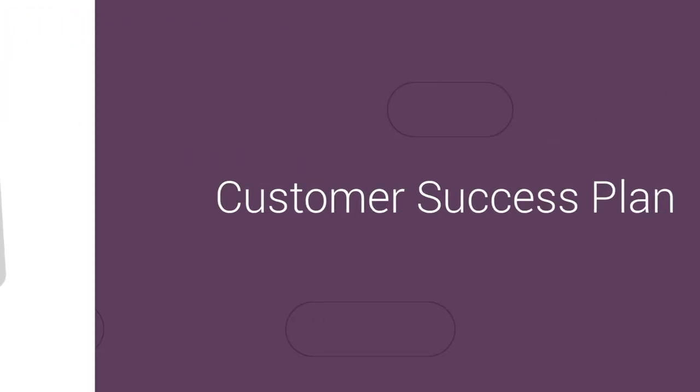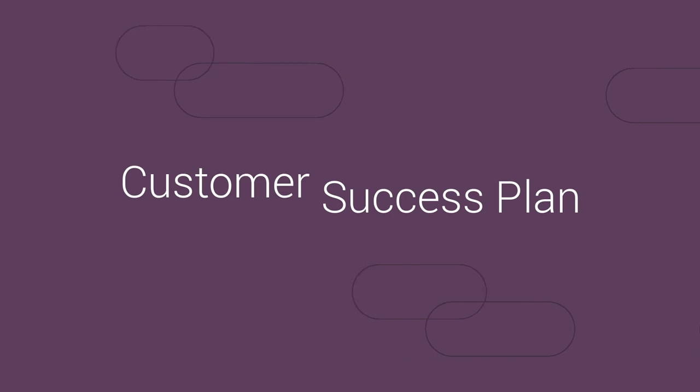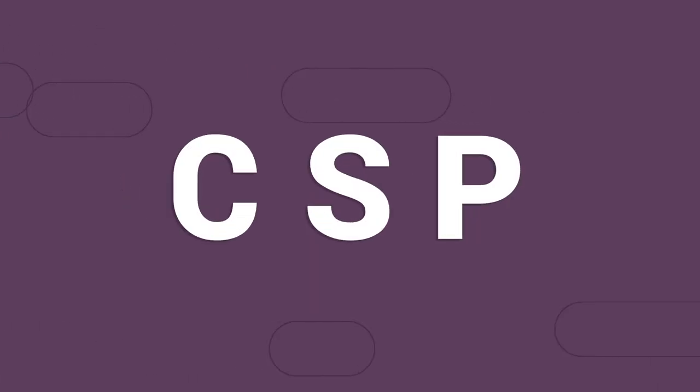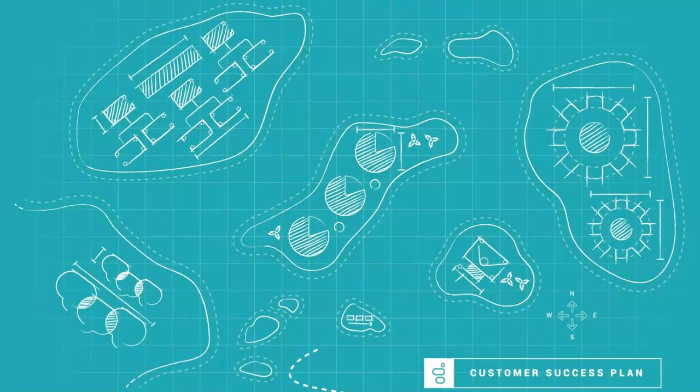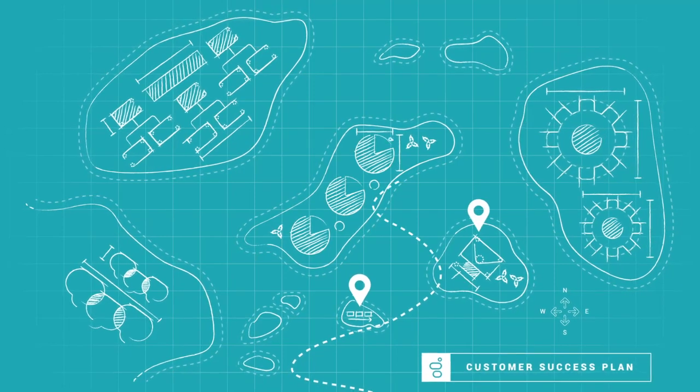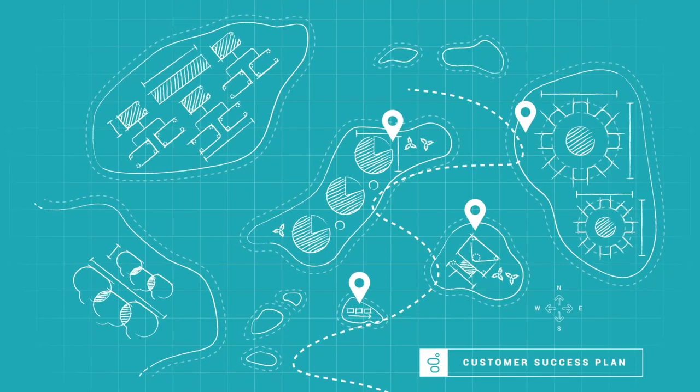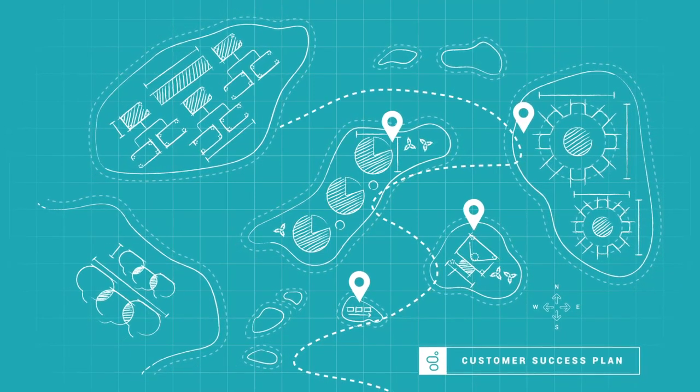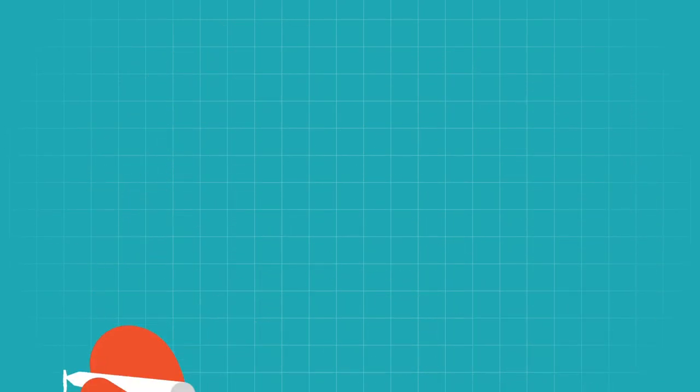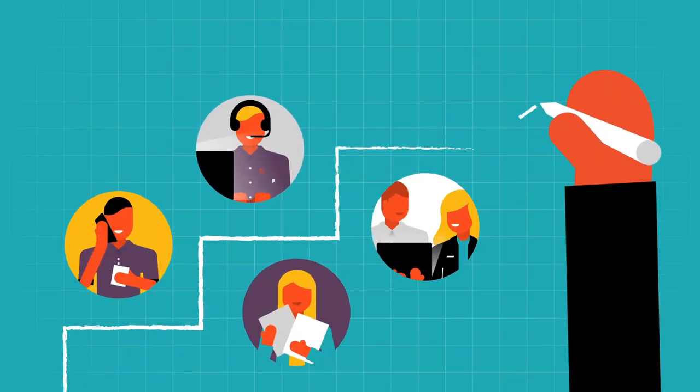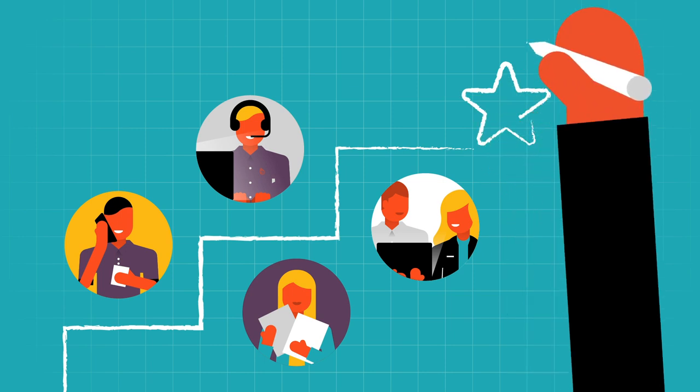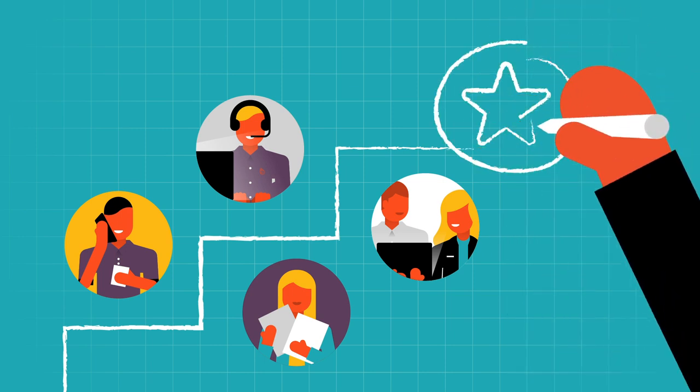You'll sit down with your CSM to turn your high-level blueprint into a customer success plan, a CSP, that identifies your business objectives, milestones, and the appropriate tasks needed to achieve those outcomes. The CSP will capture everything we've discussed thus far as a team and will outline the steps we'll take together to make it a reality.